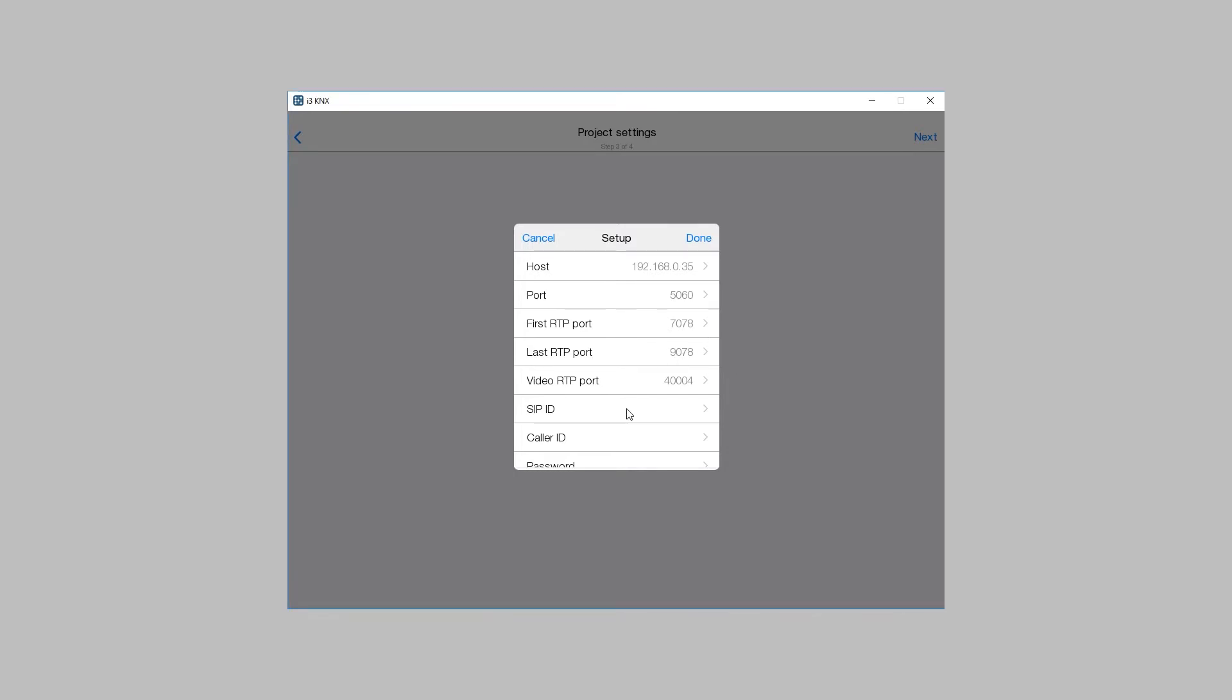These settings may differ from the settings of your server. In this case, forward these UDP ports on the router for calls via the Internet.